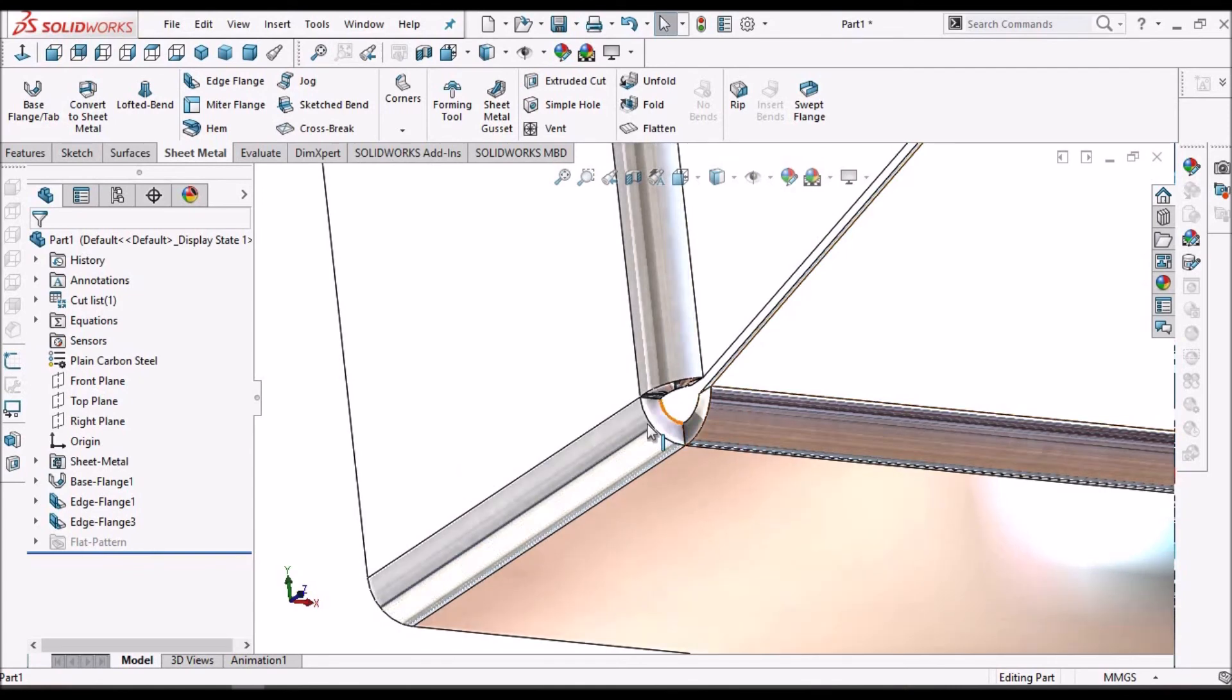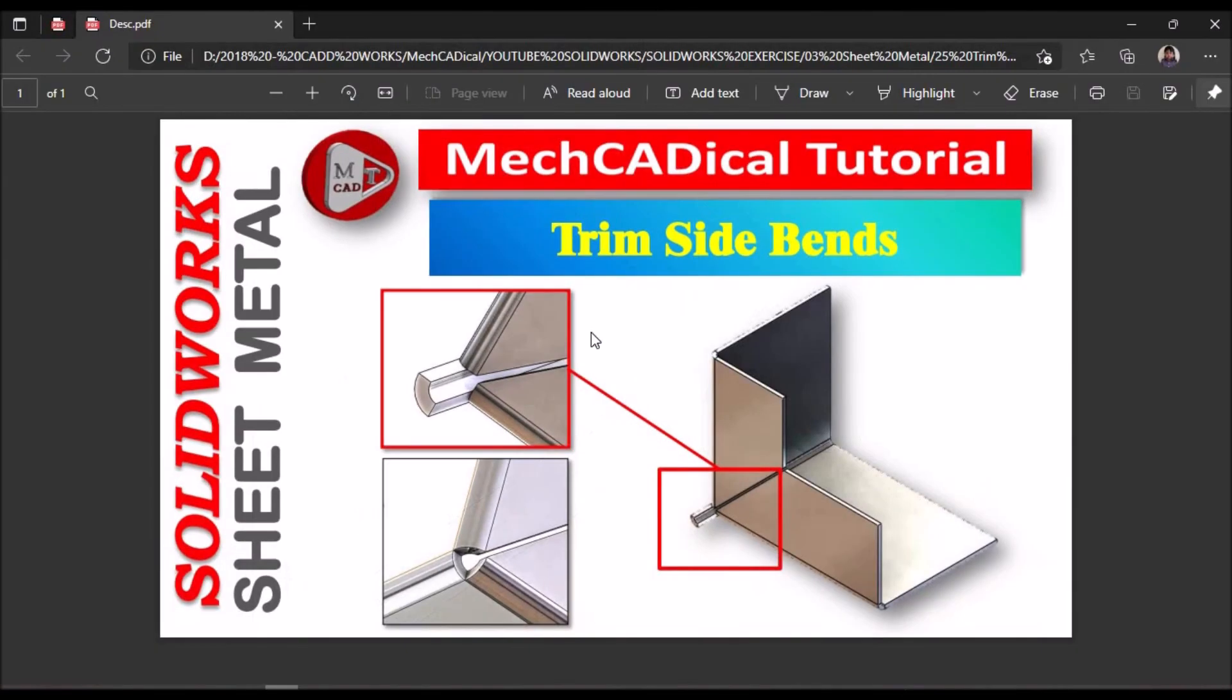Instead of cutting the feature using cut option, we can use this option. Trim Side Bands, and after trimming the component looks like this. Thank you.